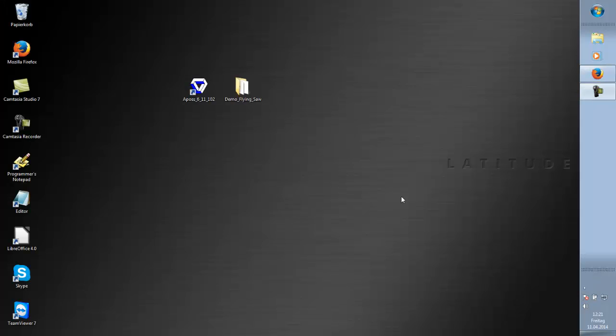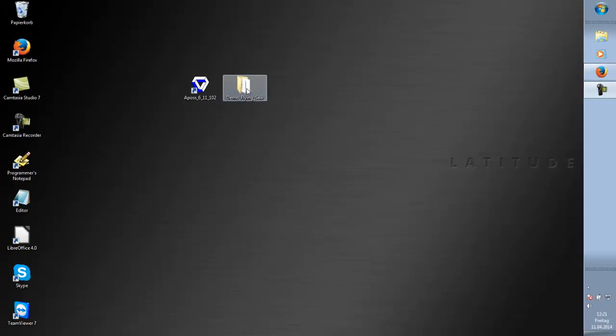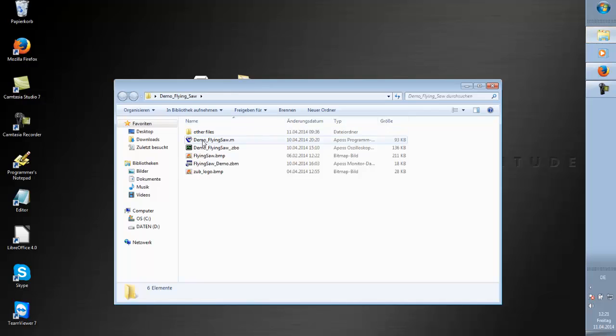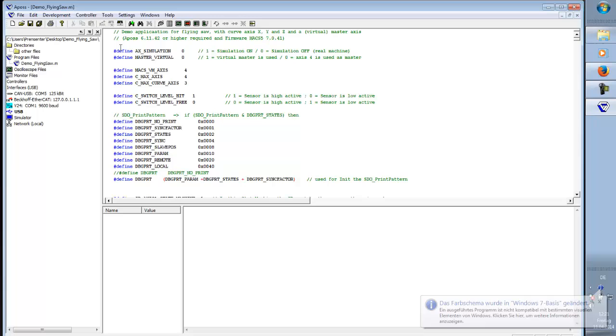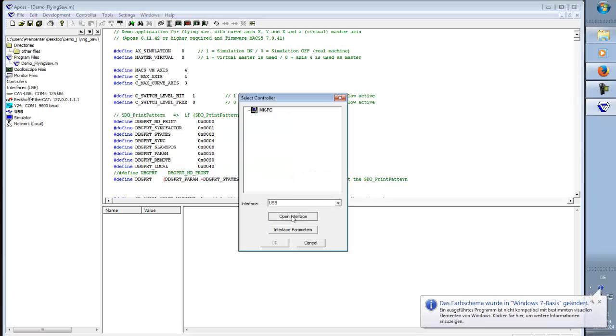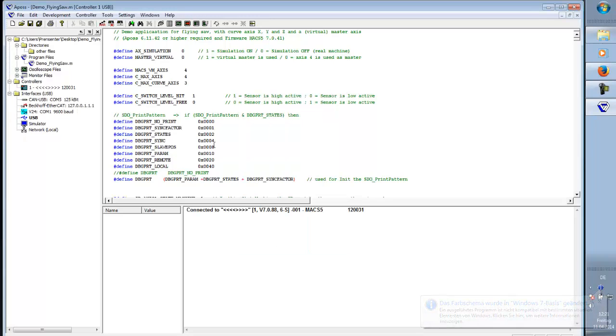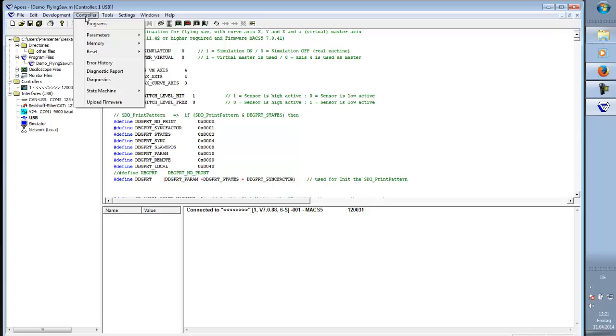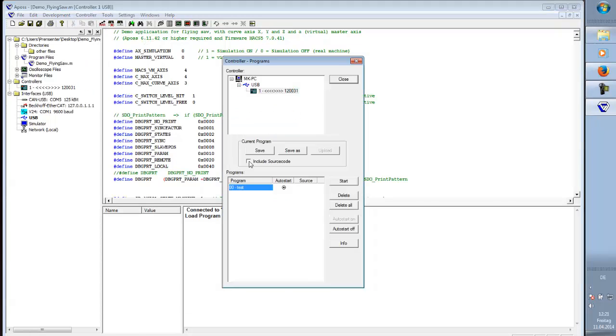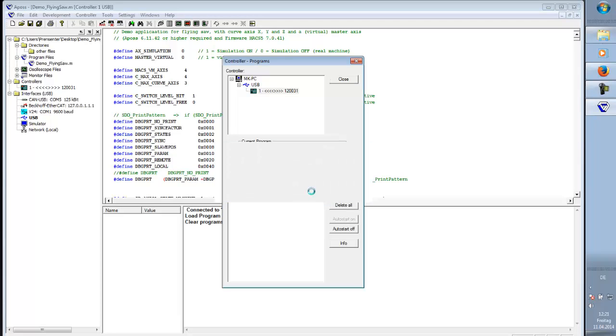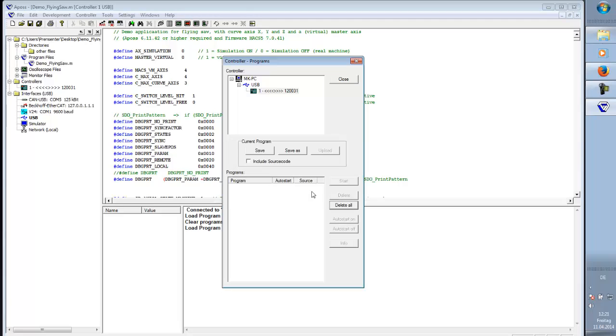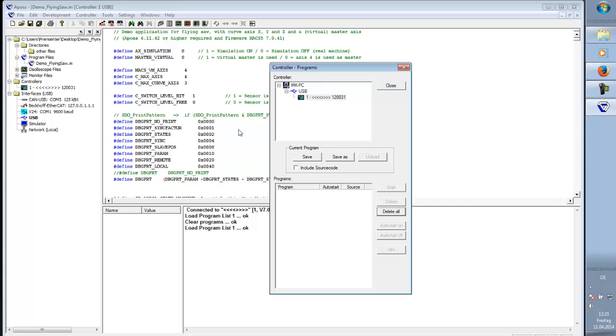Open the demo flying saw folder. Here we can see the demo flying saw.am application file so we open it by double clicking. Now we connect to the controller over USB and here it is. We make sure that there is no program, so we delete the existing program. And now we are ready to save our application.